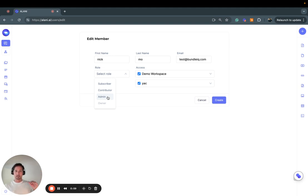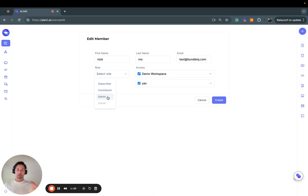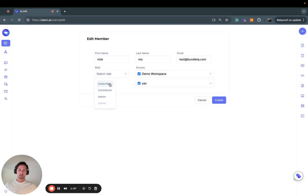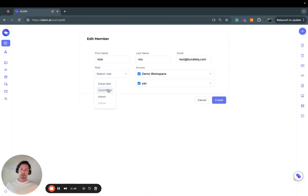Contributors can only add data, which means they can upload files to the different bundles. A subscriber is read-only. Inside of the team plan, you get unlimited subscribers and up to 10 contributors or admins.